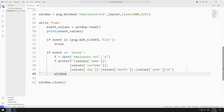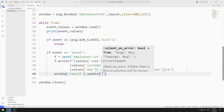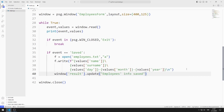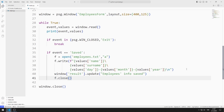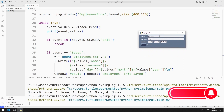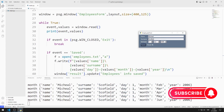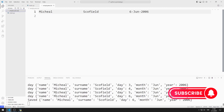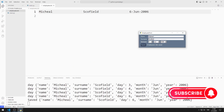I change the result text object using the update function. Finally, I close the file. After entering the name, surname, and birthdate values, a text file is created when the button is pressed, and the values entered are saved. Let's save some more data.